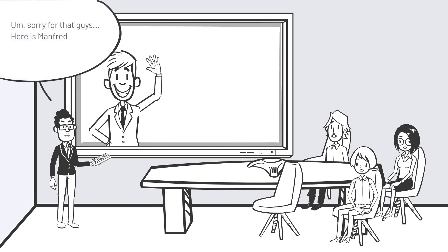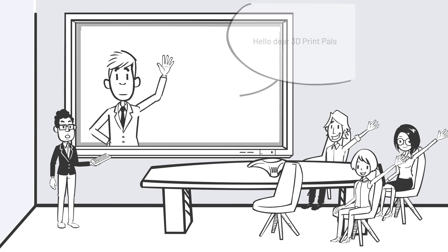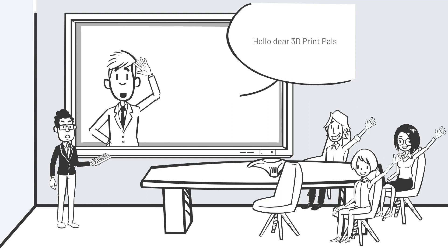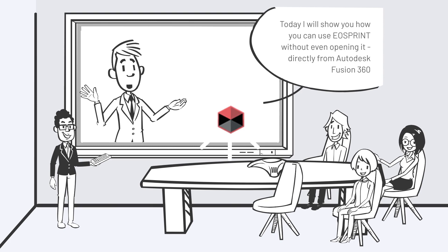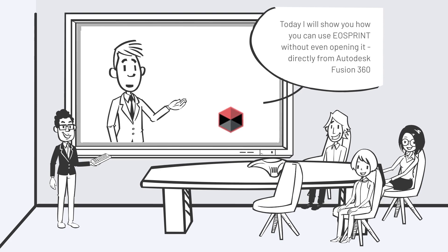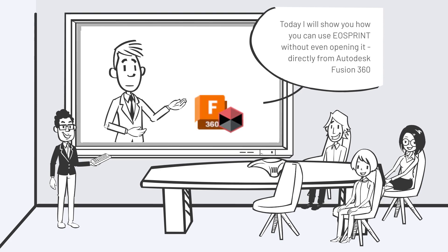Sorry for that, guys. Here is Manfred. Hello, my dear 3D print pals. Today, I will show you how you can use EOS Print without even opening it directly from Autodesk Fusion 360.